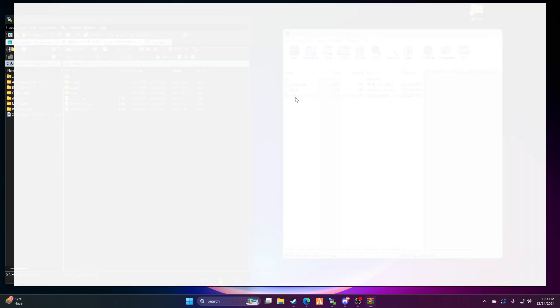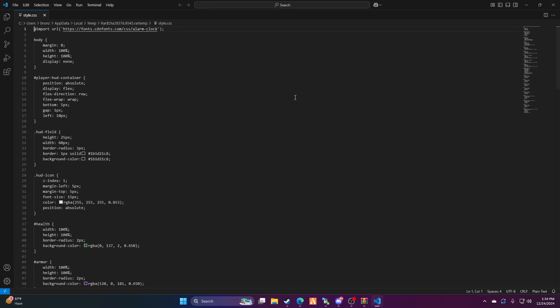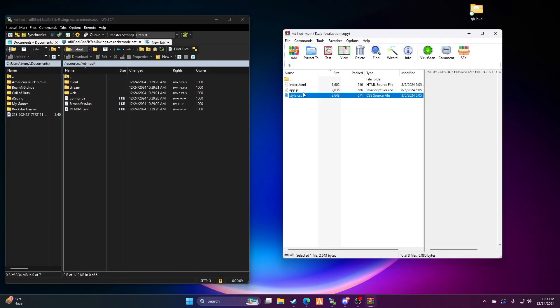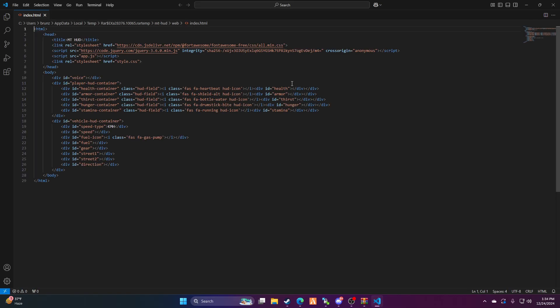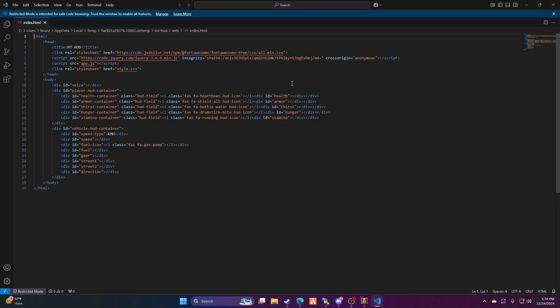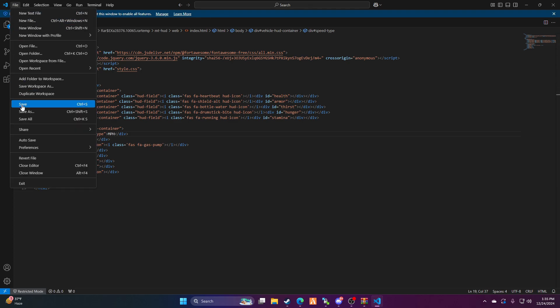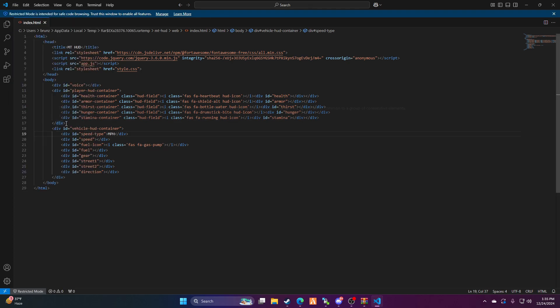And now you got to go into web, you got to go to styles. Take that back, I told you wrong. You need to go into index and then you need to change right here where it says kilometers to miles per hour. File, save.